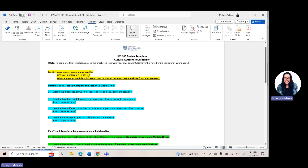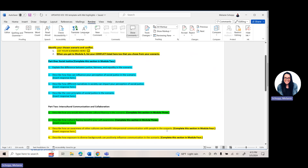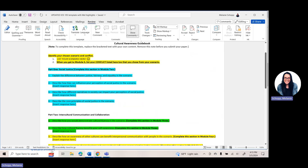For part one, you are answering four questions for module two. Question one: explain the difference between justice, fairness, and equality in this scenario. Question two: describe how bias can influence your perception of social justice in this scenario. Question three: describe how different narratives in society can impact your perception of social justice. Question four: describe the core principles of social justice in your scenario. Your focus for module two week two is just this part one — these four questions. Once you answer them, save the document and upload it underneath the assignment submission area so your faculty can grade it.